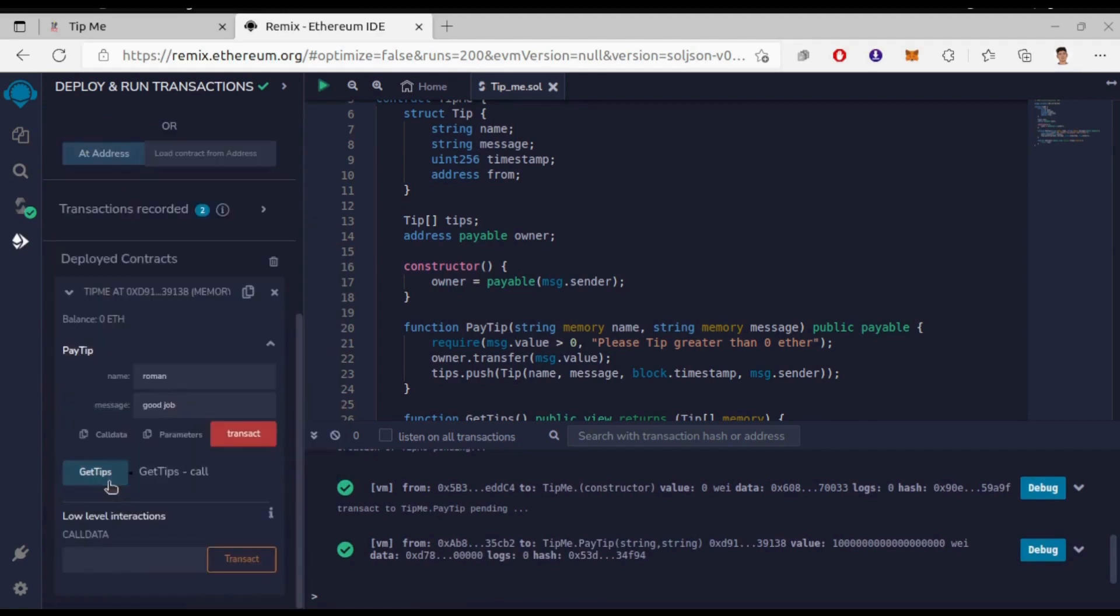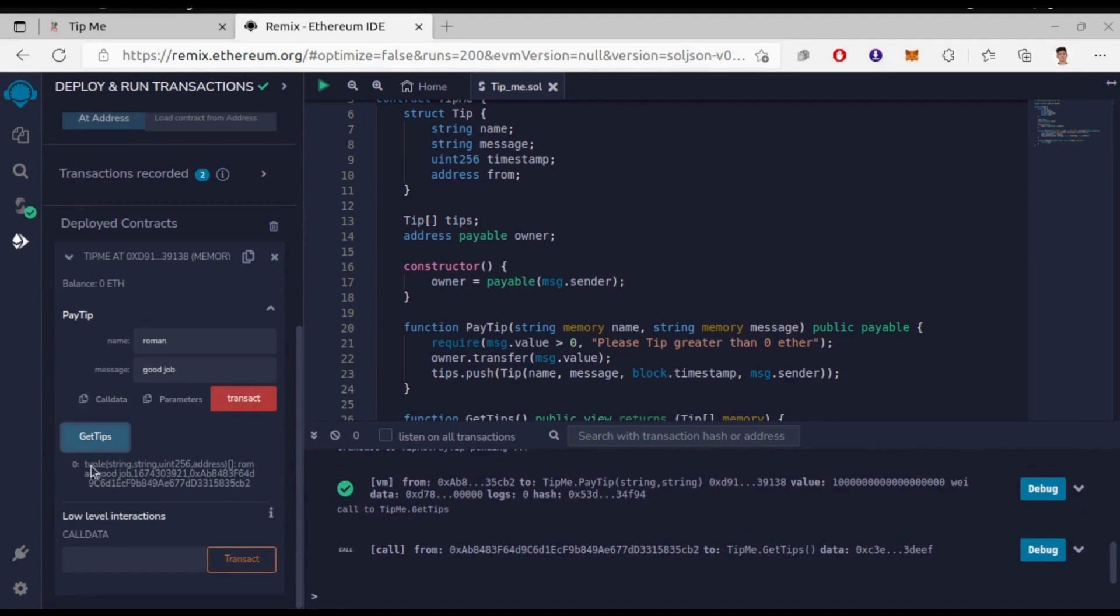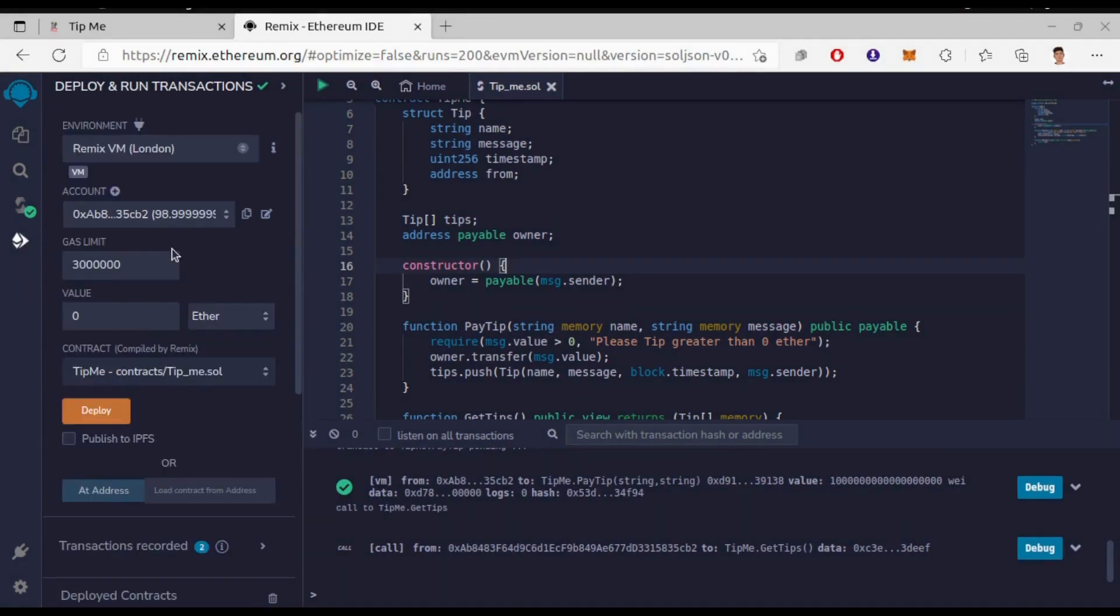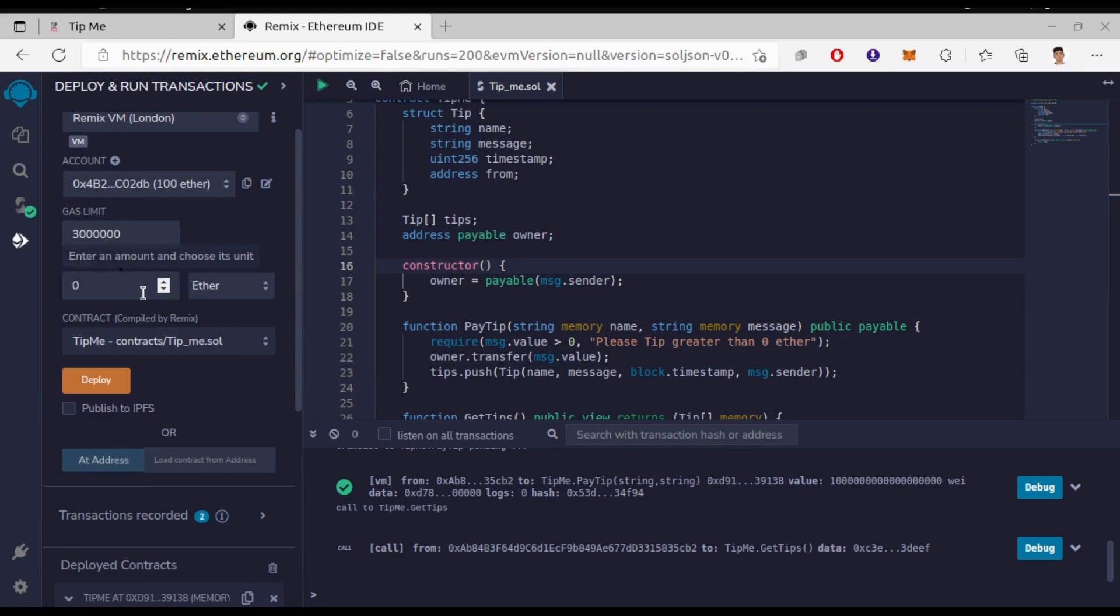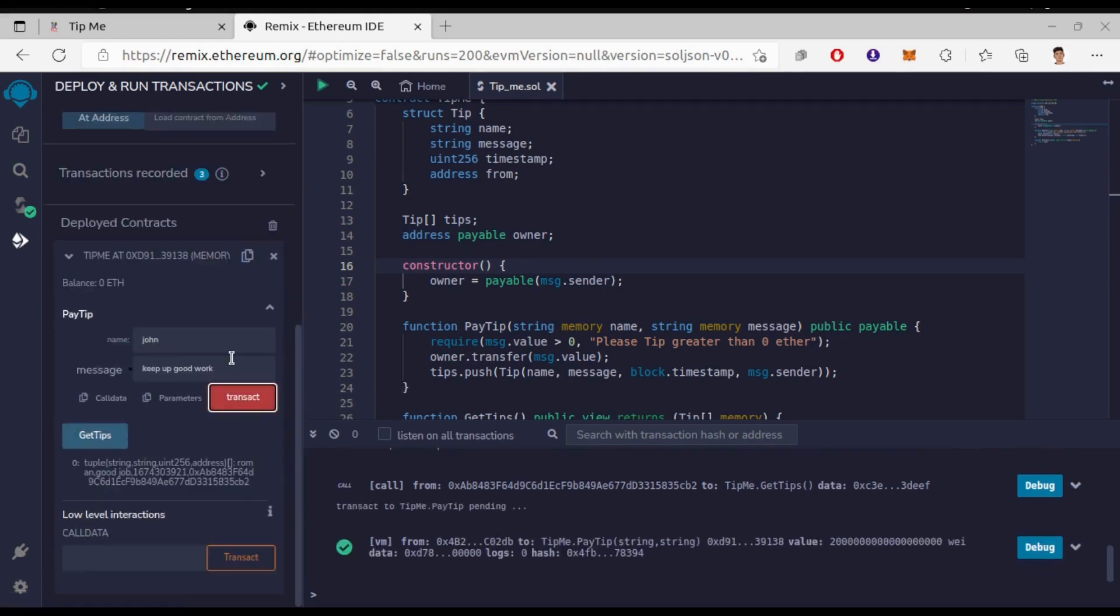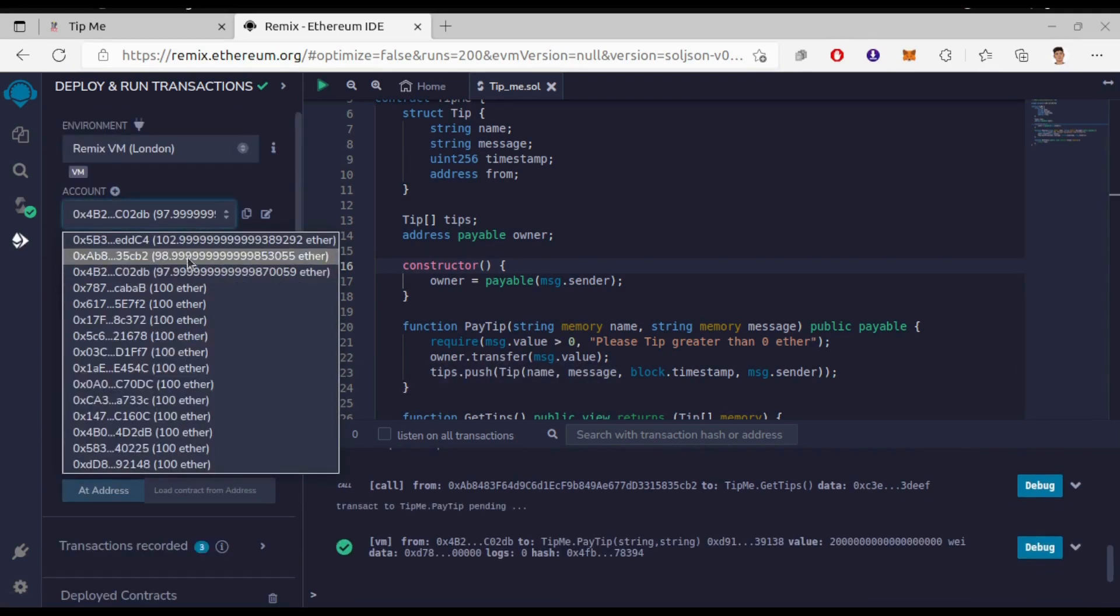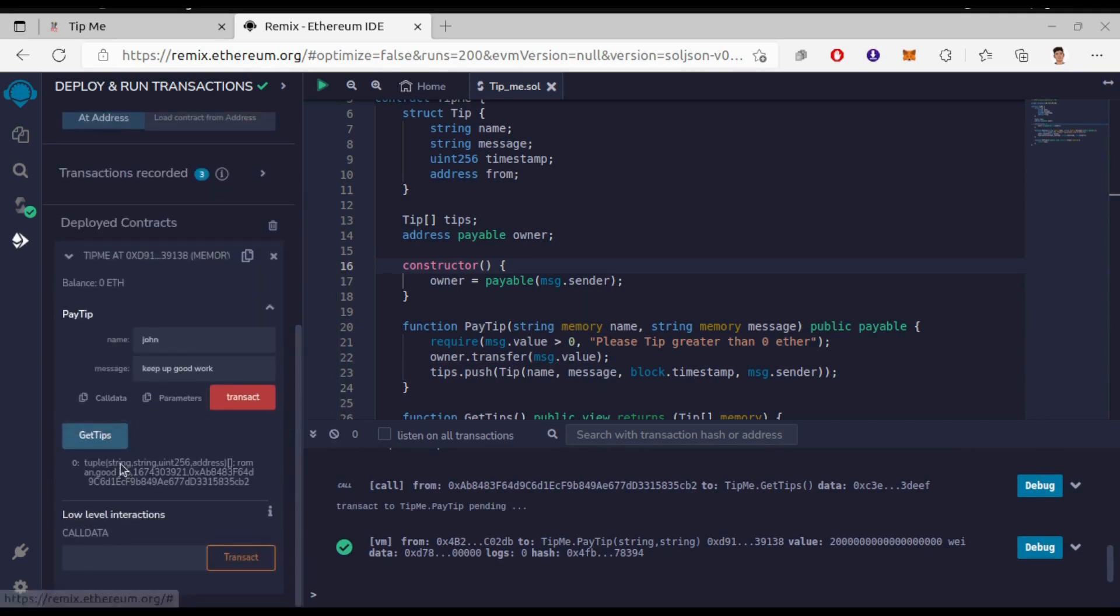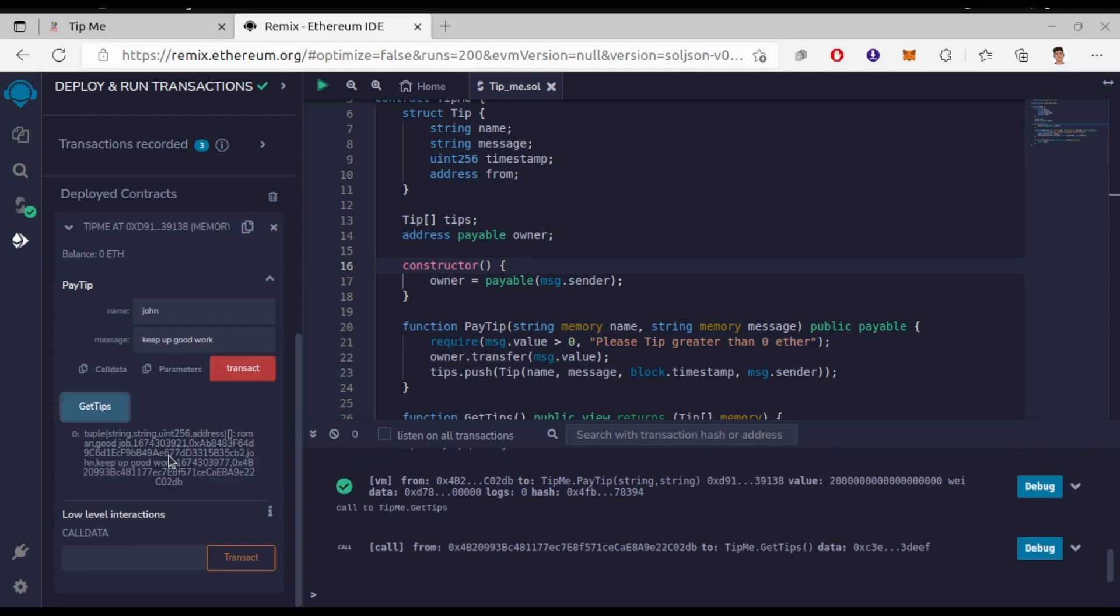Now if you click on GetTips you will get tuple providing the information: name, message, timestamp and tipper account address. So this is all about the smart contract. Let's try for one more tip and see the results too. So we have the other informations too here.